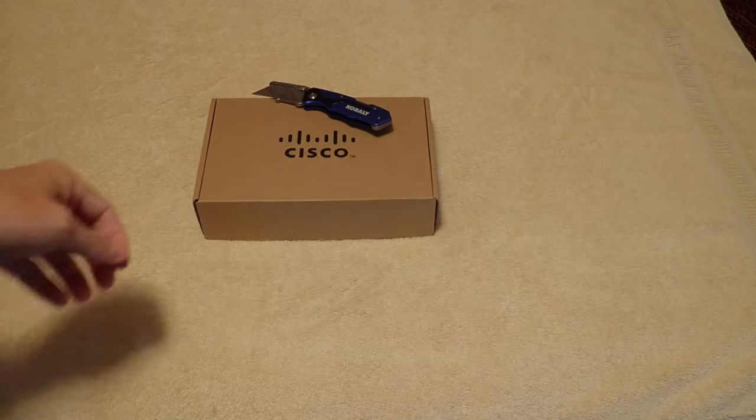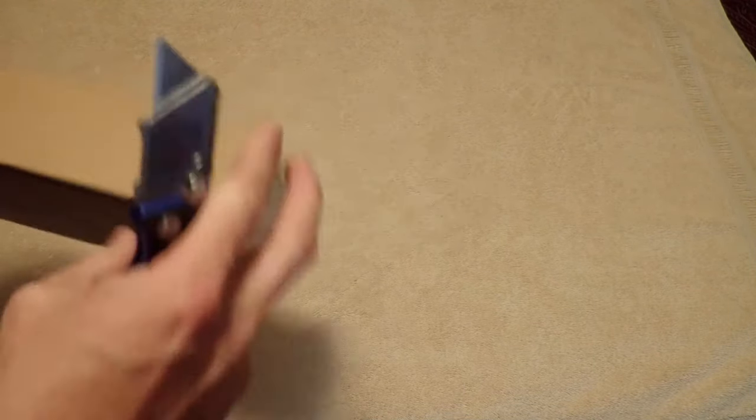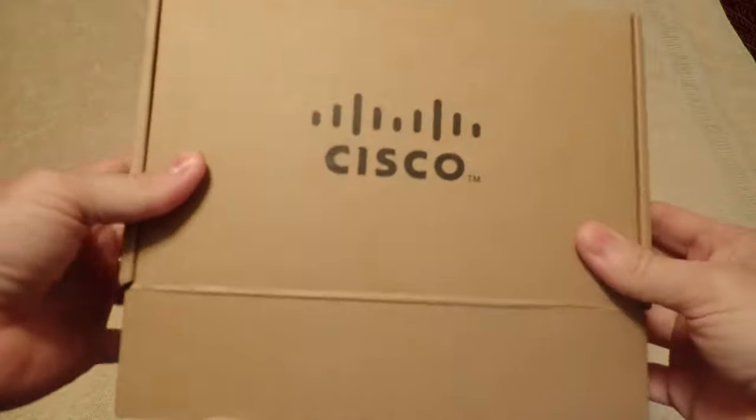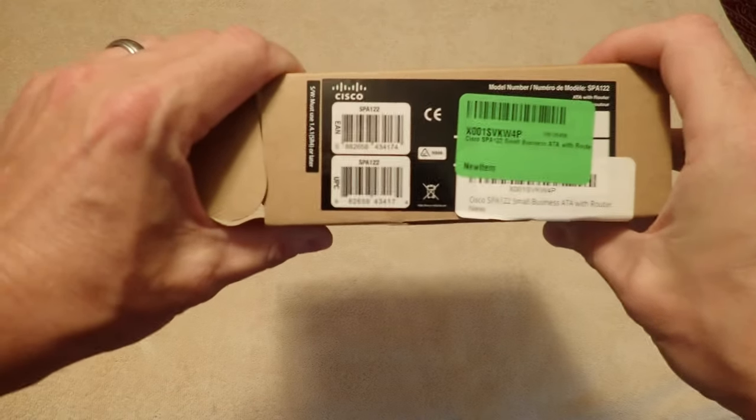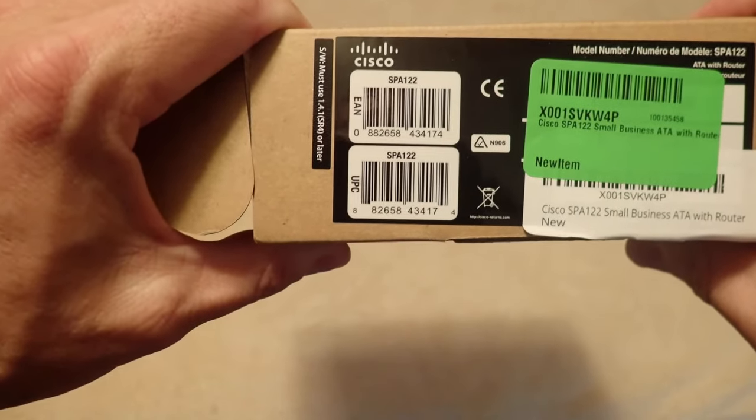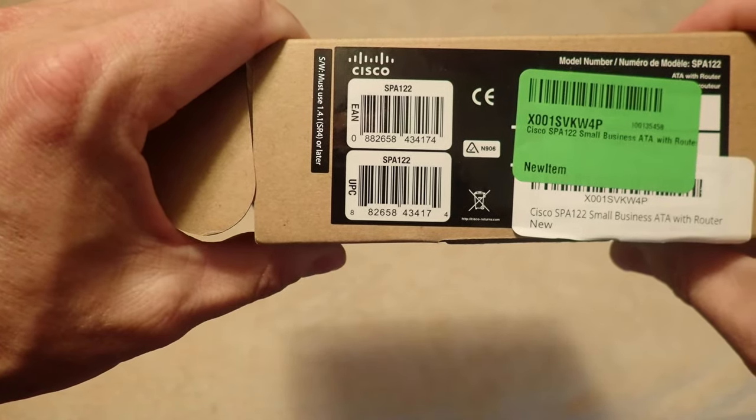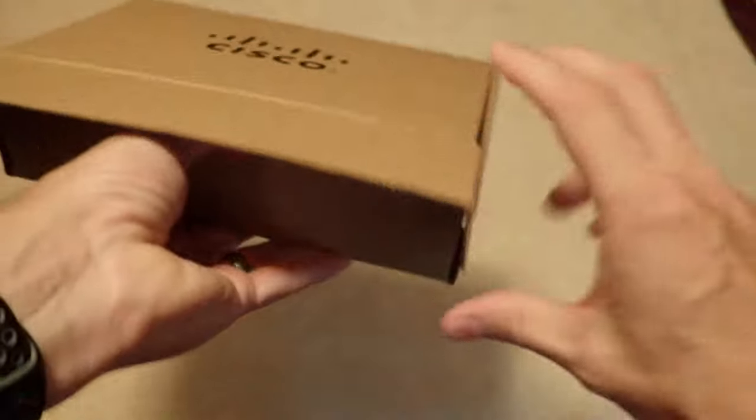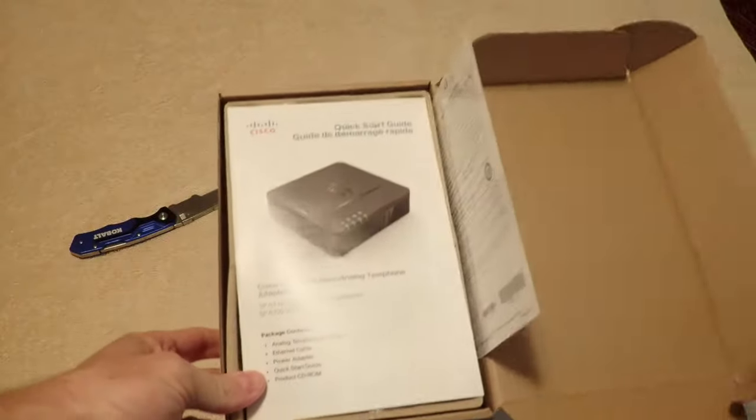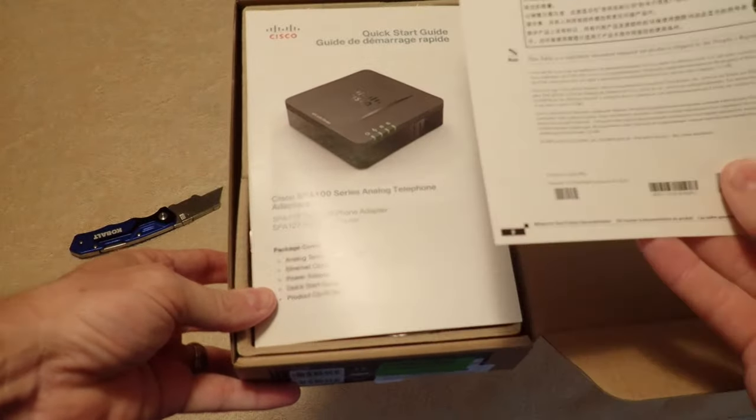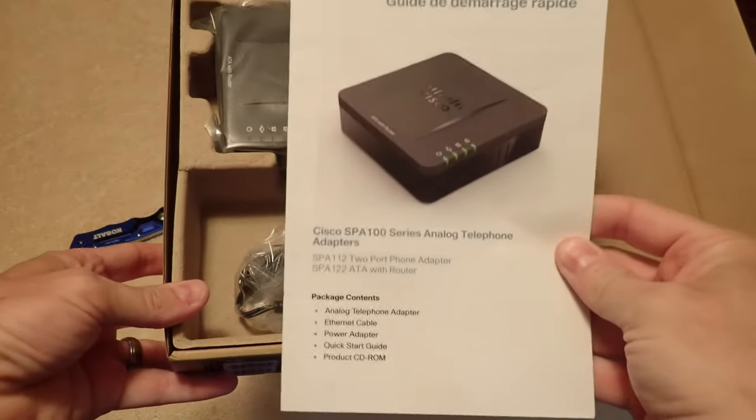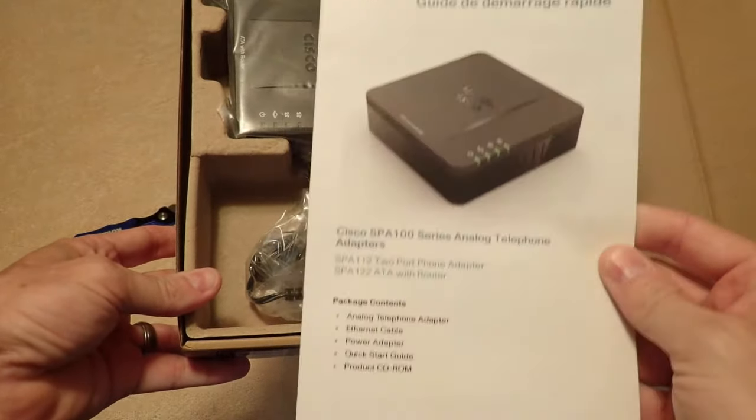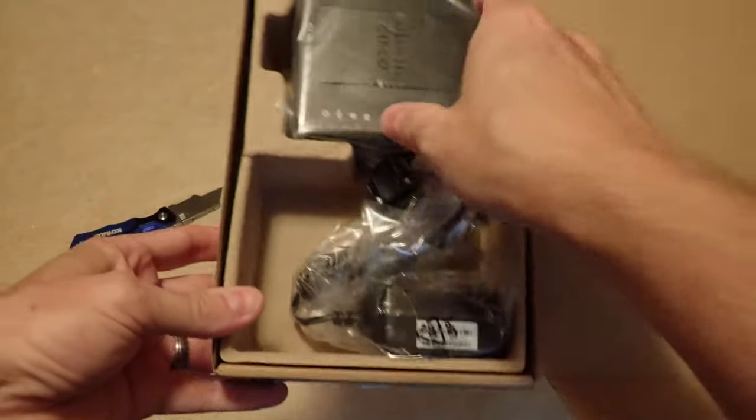Okay, let's unbox this thing. My trusty unboxing knife here, which I don't need. This is a Cisco ATA SPA 122, an analog telephone adapter we'll put on our PBX system today. So what we have here is tension, a quick start guide, nothing fancy about that, and then we have the actual Cisco device.